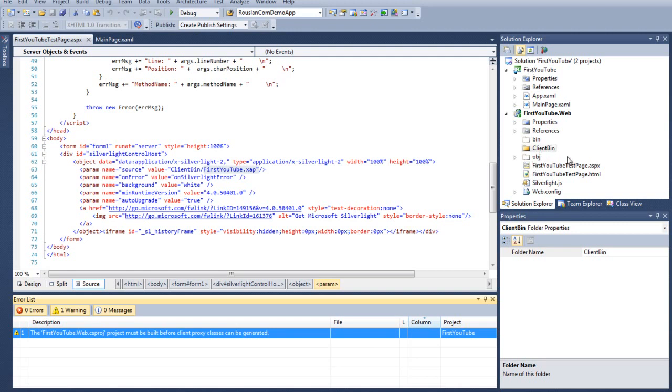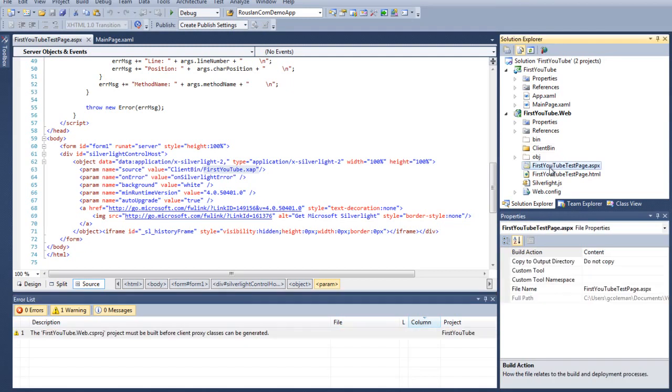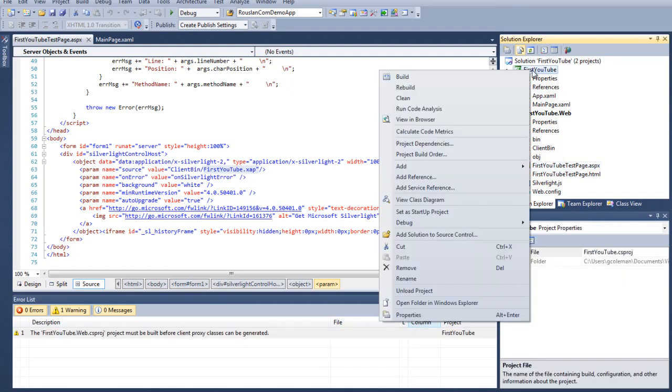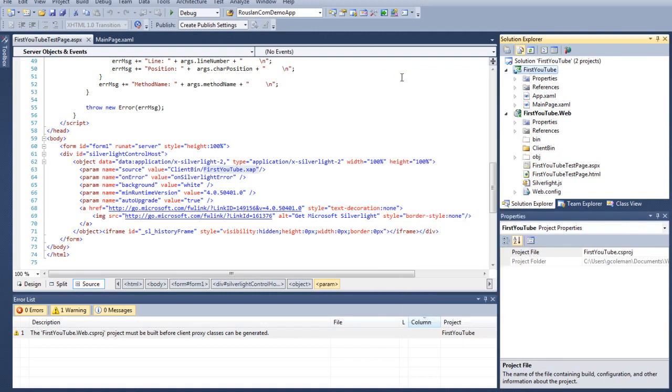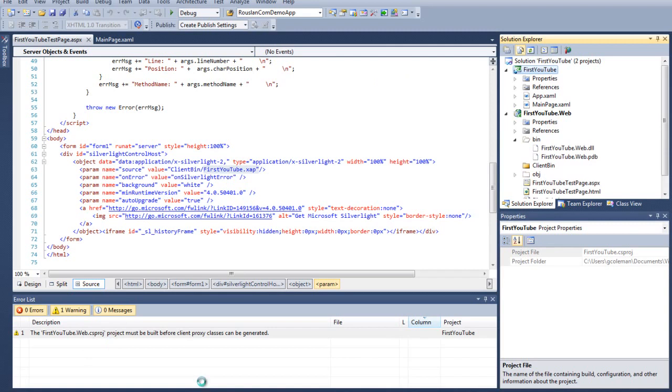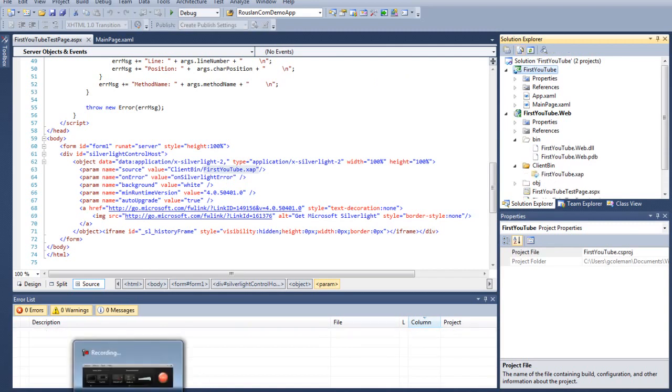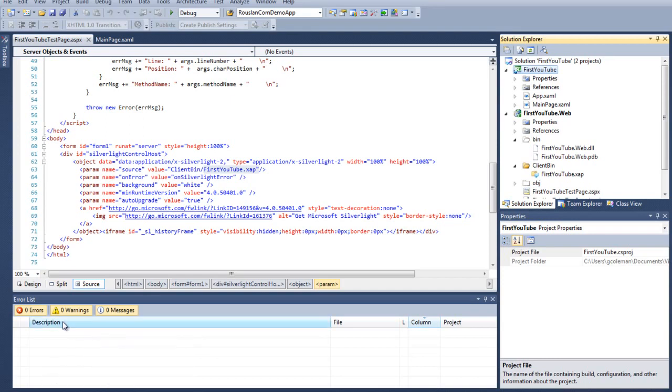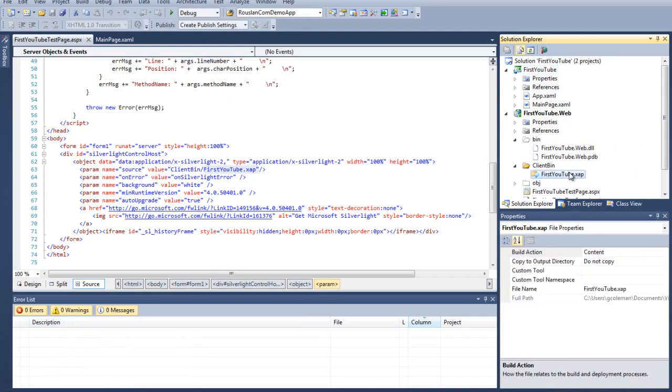Well, if you'll notice down here, there's a warning. The warning says the firstYouTube.web.csproj, which means it's a C Sharp project. I do all my projects in C Sharp. I know Visual Basic a little bit as well, but I just prefer C Sharp. Project must be built before client proxy classes can be generated. So what this means is you have to build your solution or build your project before that file will be created. When that file is created, it compiles all this stuff that you put up here into that XAP file and puts it in here so that your web page can display it. And that's really bottom line how Silverlight runs. So if I do a build here, you're going to notice that this goes away. Build succeeded. Warning goes away, and you'll notice your XAP file there.